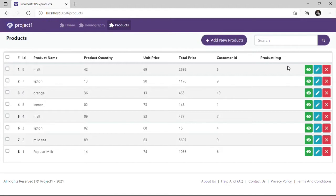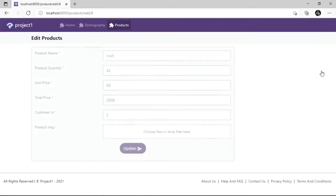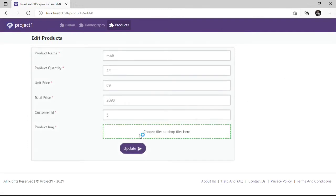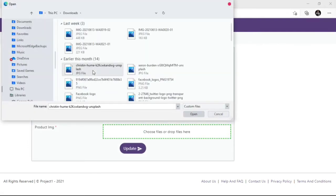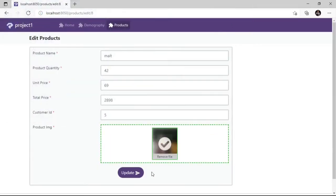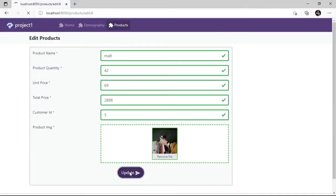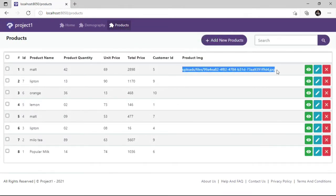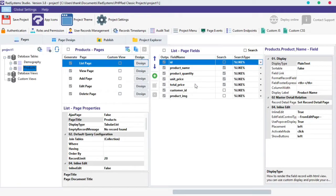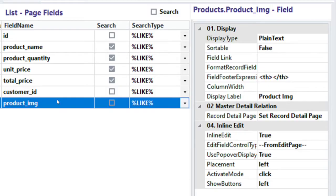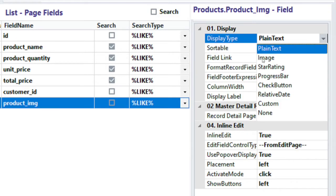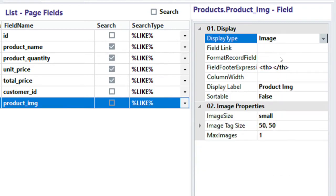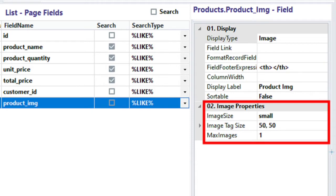Let's modify one of the records to add an image link to the new field created. Click the Upload button. Because our new field display type is set to plain text, we are seeing the image link. Let's change the display type from plain text to image. Back to RAD System Studio, select the Image Field, click Display Type Input Field and then select image. Observe the image property options below — with these properties we can customize the image to our choice.